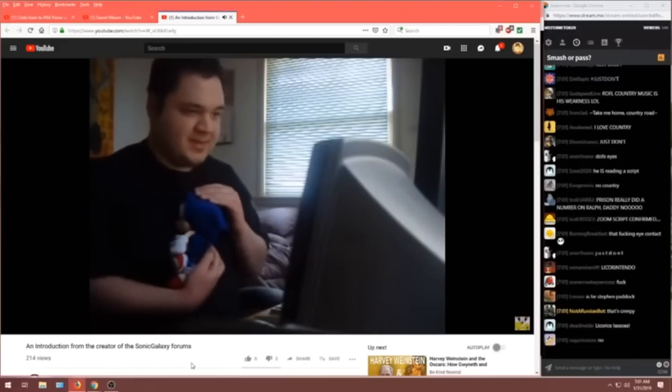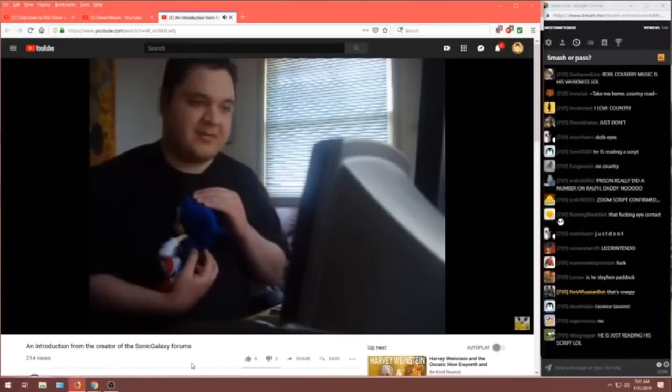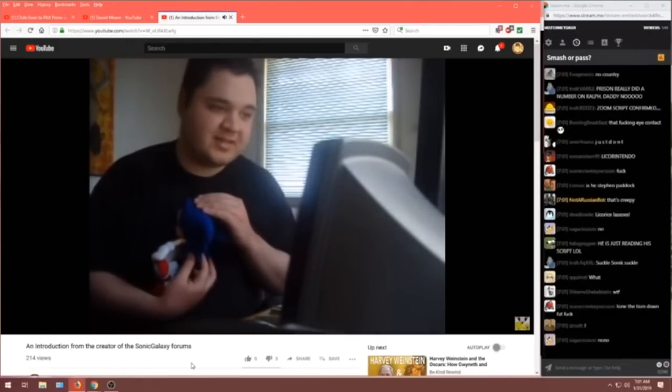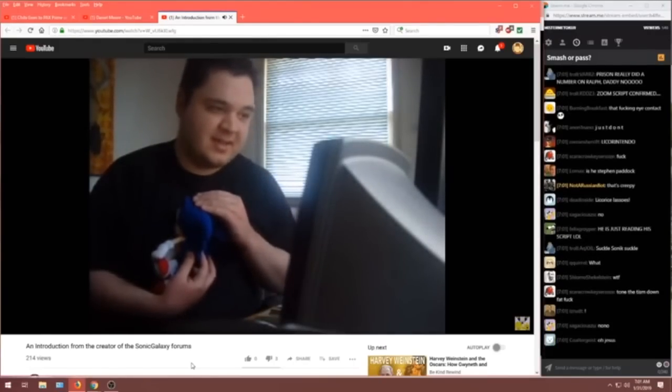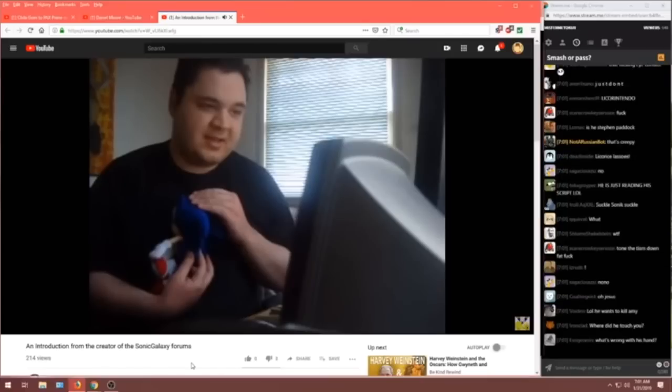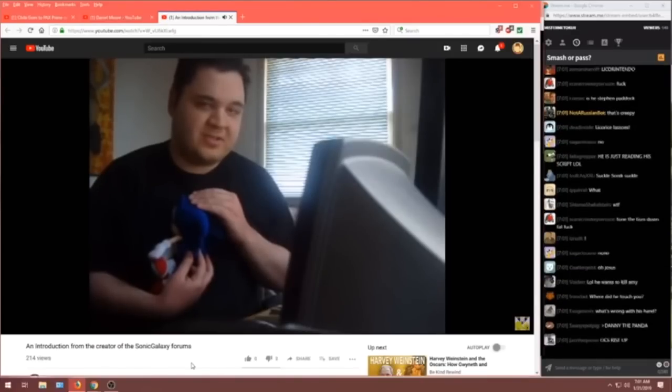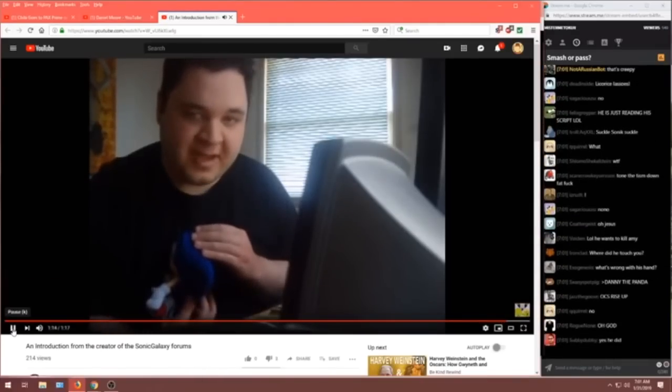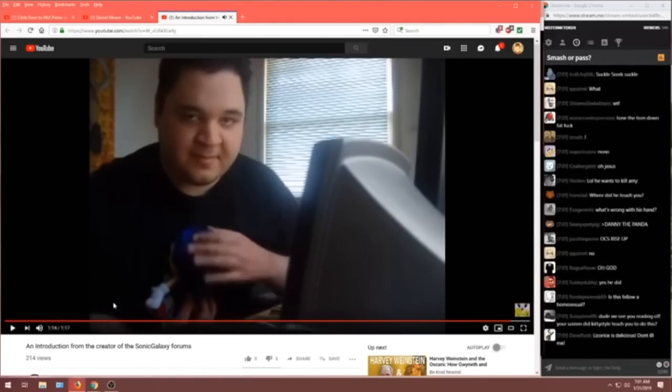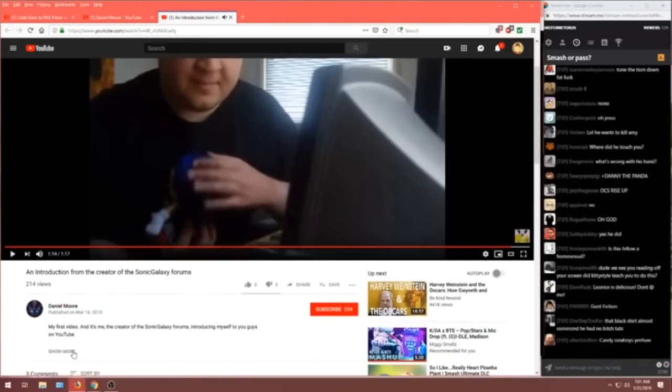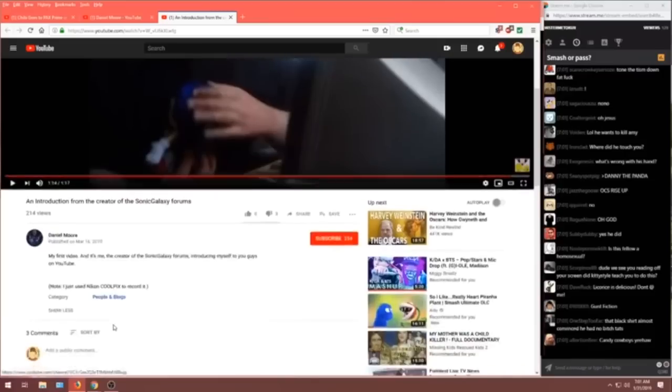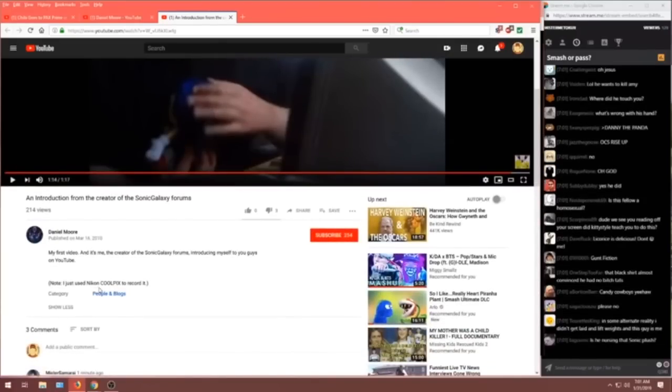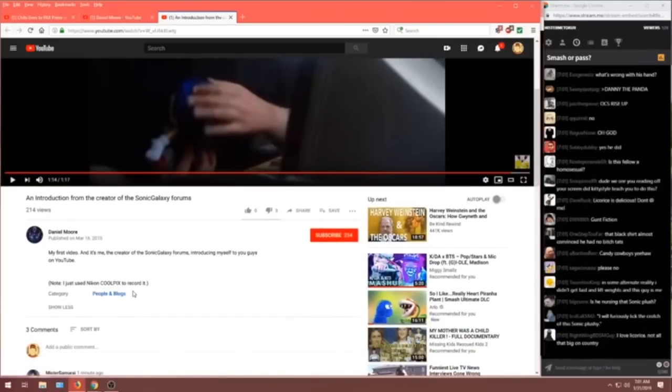Anyway, that's all you have to know about me. So, if you want to check out Sonic Galaxy, then click on the link located in my YouTube profile. Bye, everyone. I don't know, chat. Do we want to look at Sonic Galaxy? Note, I just used a Nikon Coolpix to record it. I think he links to it.